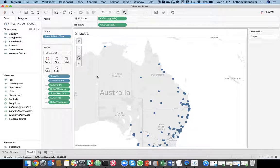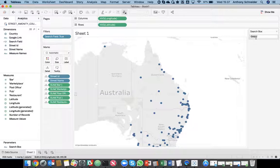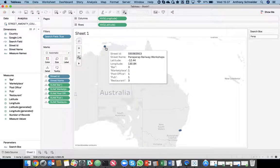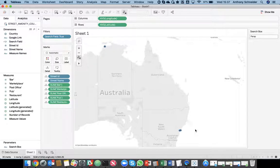We can search for streets. What was another street in Darwin that I knew? Parap Road. Parap Railway Workshops.